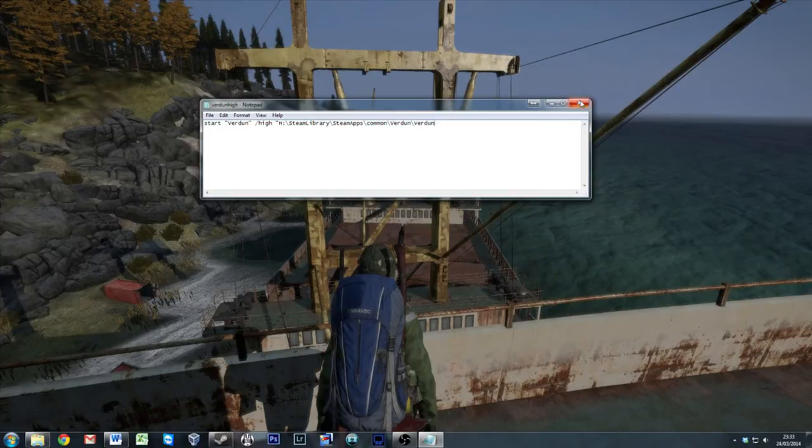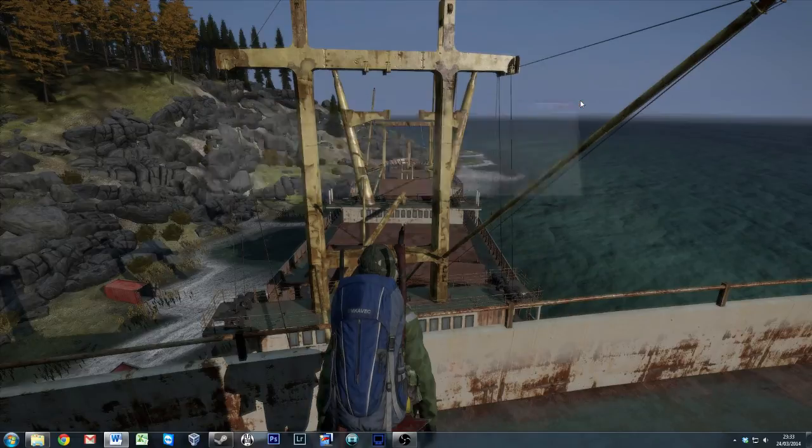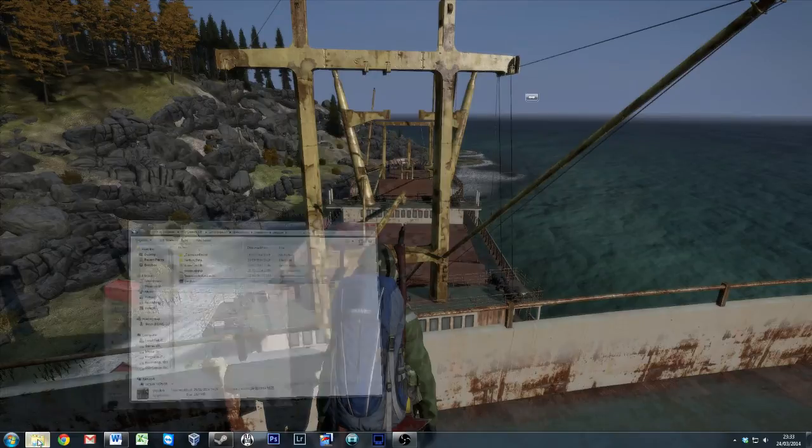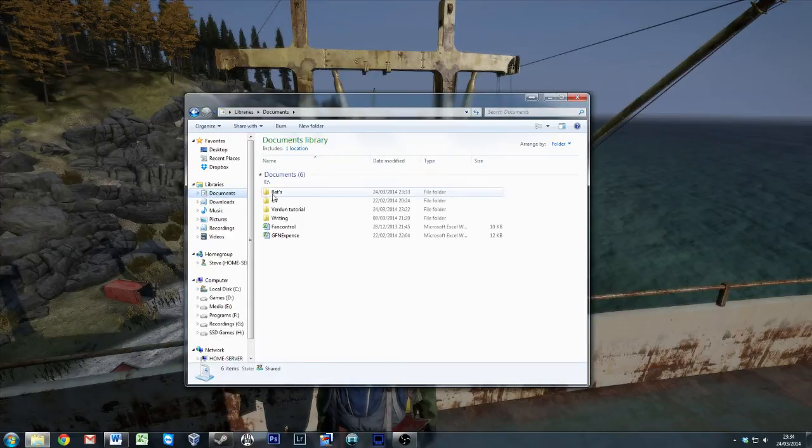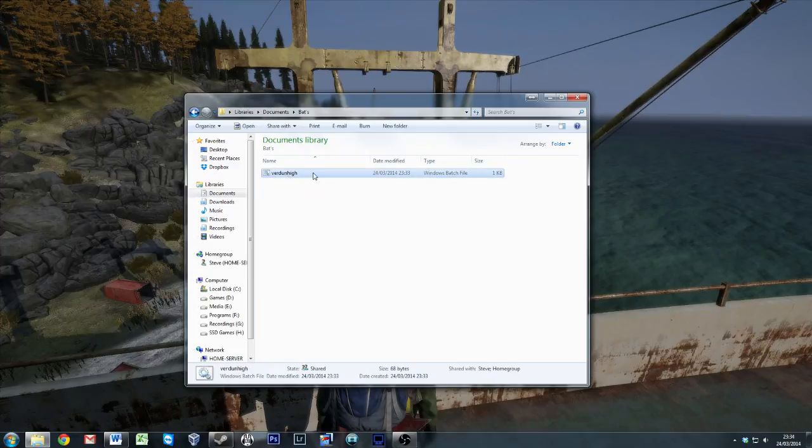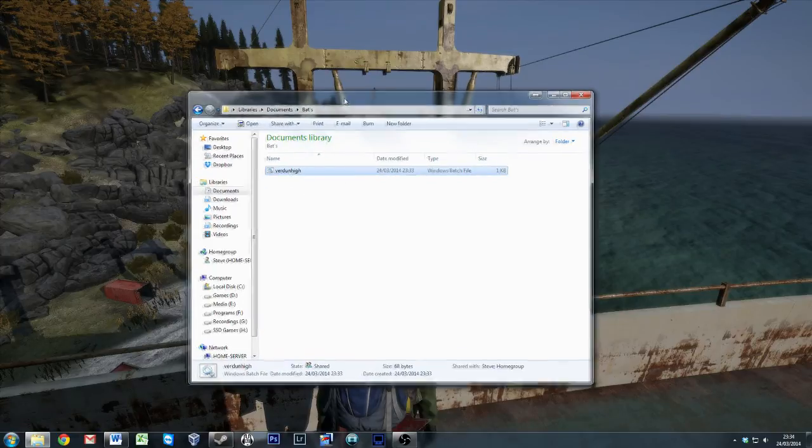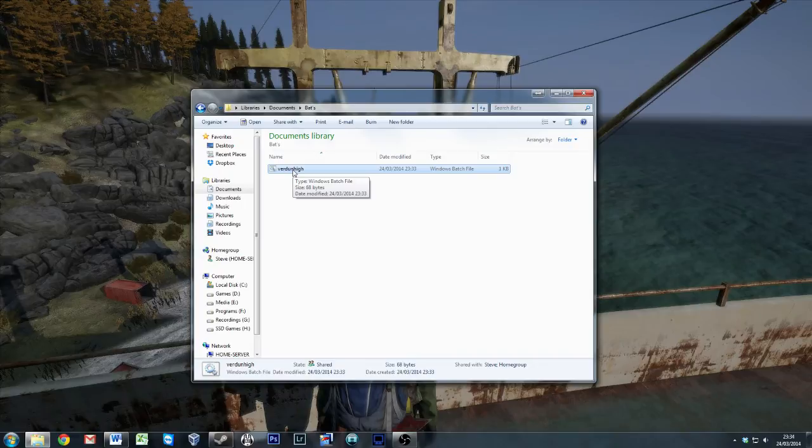We can go ahead and use that if we want to. What we'll do now is close that. We'll go into our documents, into our bats. And Verdun high's there, which we can run as a batch file. Which is great, but the problem with that is it's a bit ugly, and you've got to go through a folder tree to get to it.